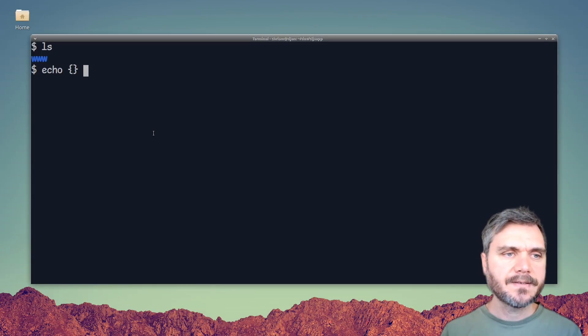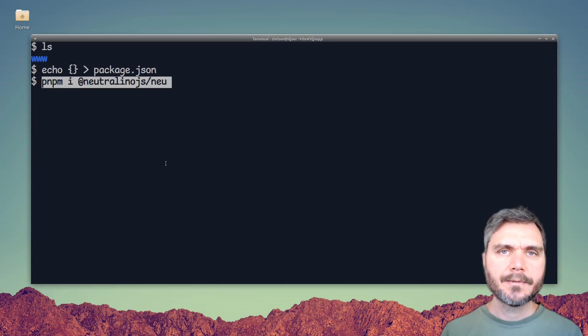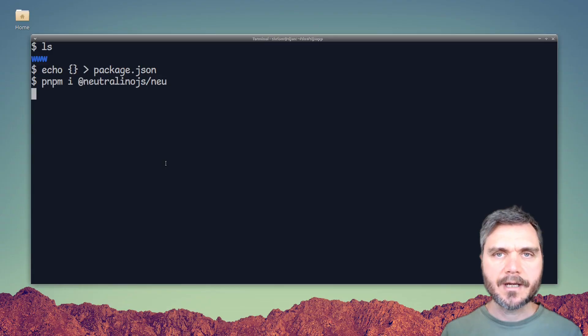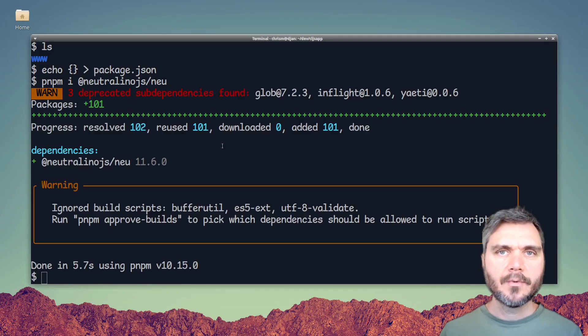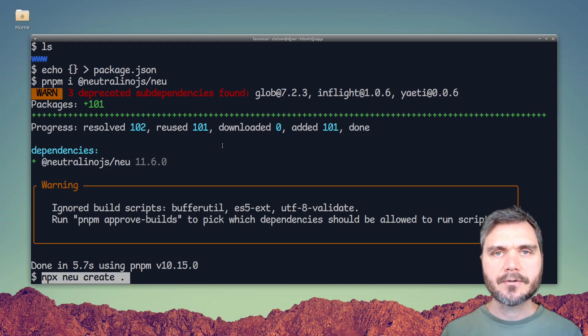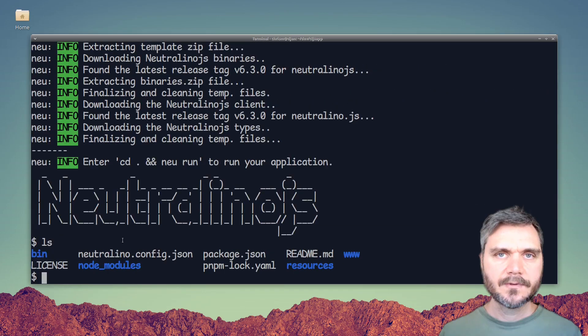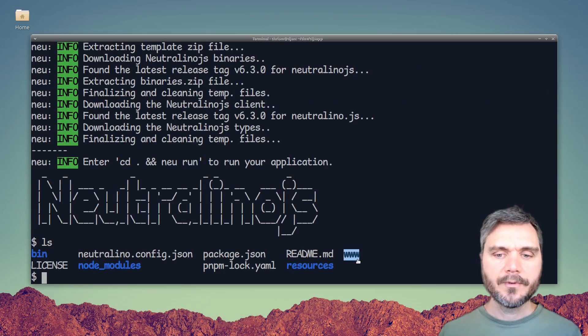To get started, I'm going to create a basic empty package.json. Then I'm going to npm install @neutralinojs/neu. Once that's done, we can say npx neu create and use dot to tell it to install into the current directory. This creates a bunch of new files and folders.